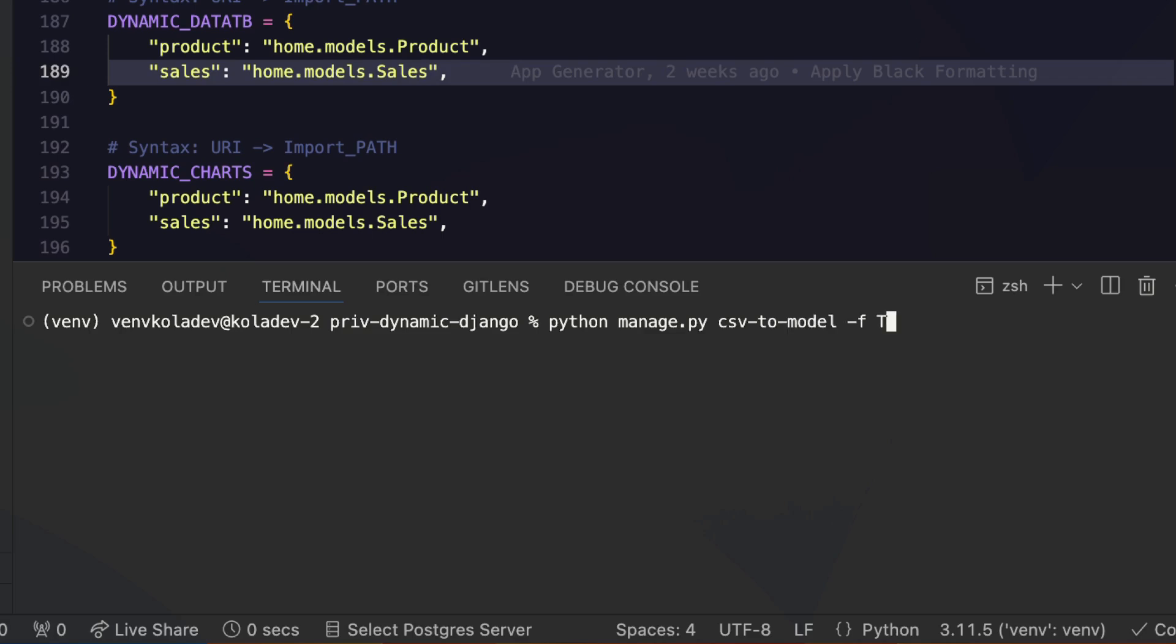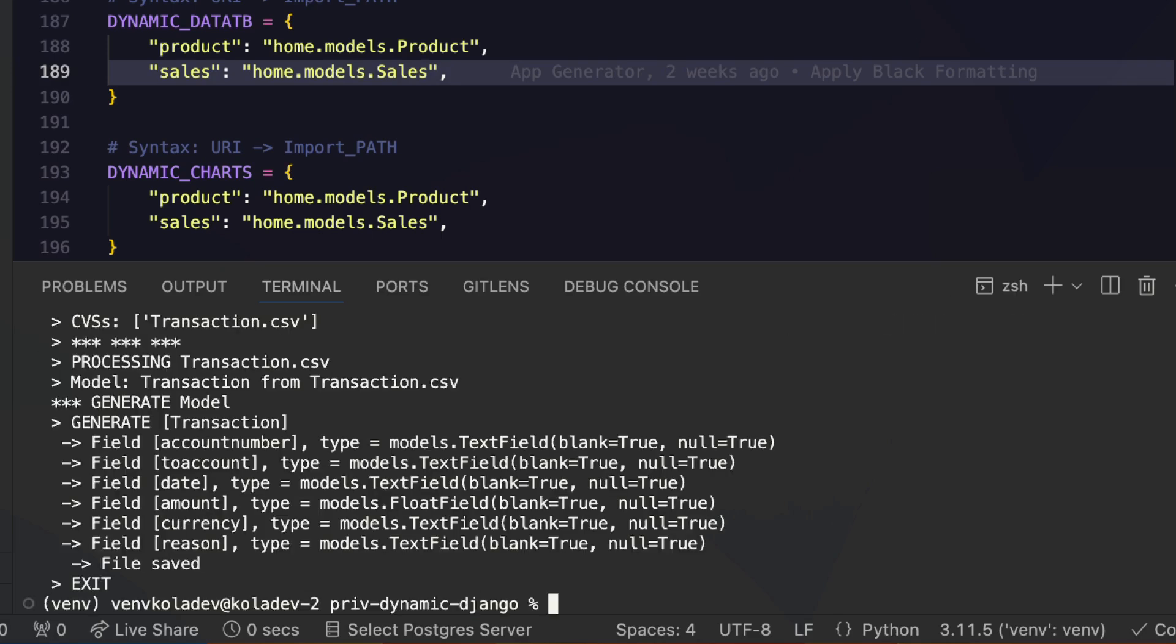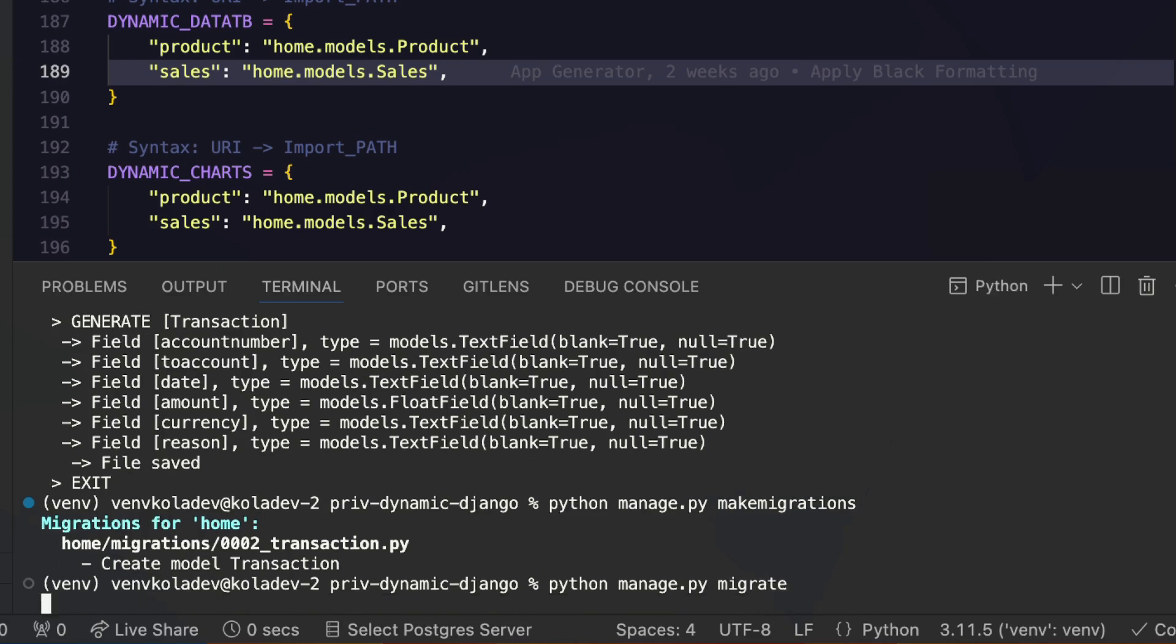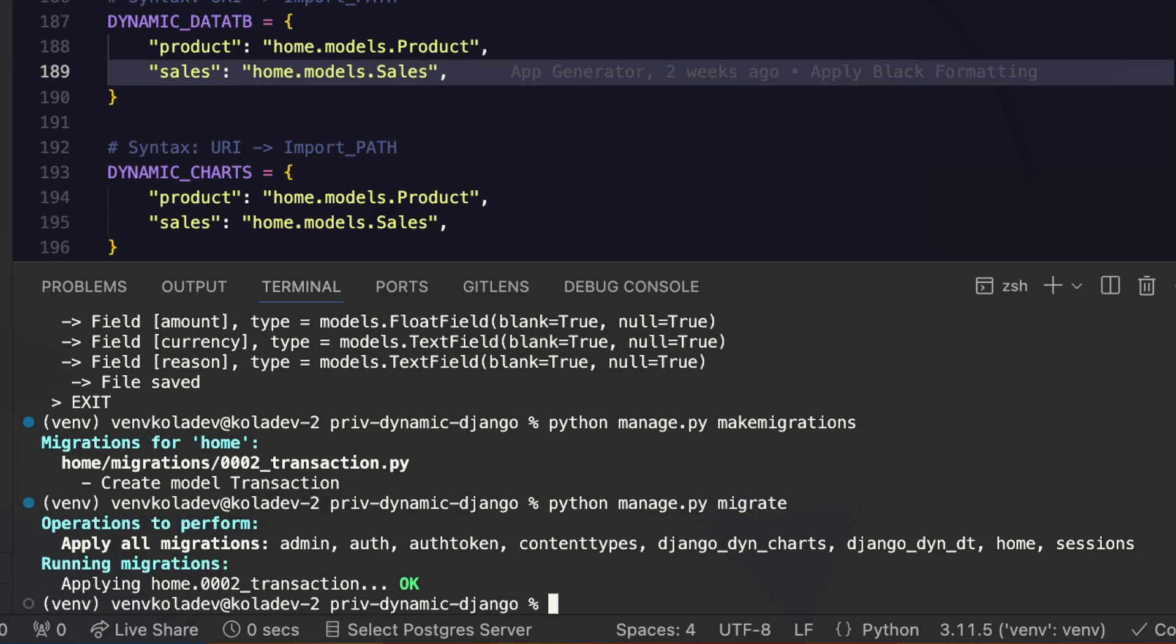We have python manage.py csv-to-model -f transaction.csv. As you can see, this has generated a model with the fields of the CSV file. Then we will run the command to create migrations, then we will run the command to migrate those changes to the database.